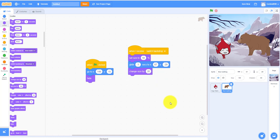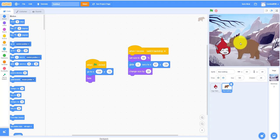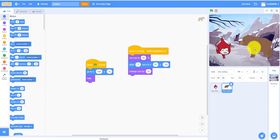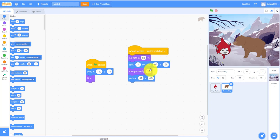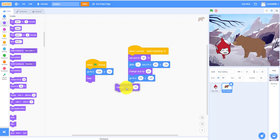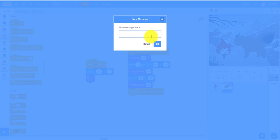Change size by 20 so it's growing bigger. Then glide one second further up — let's go around here, about 41, negative 73. Then change size by 20 again so it grows bigger again. Then broadcast 'bear attack' — that's when the bear chases Giga.